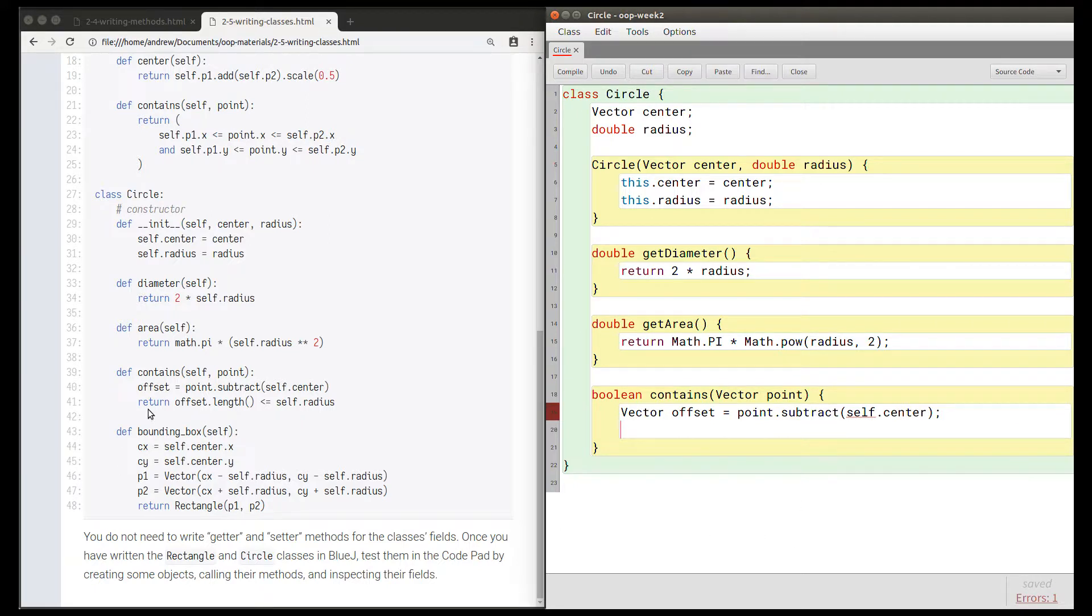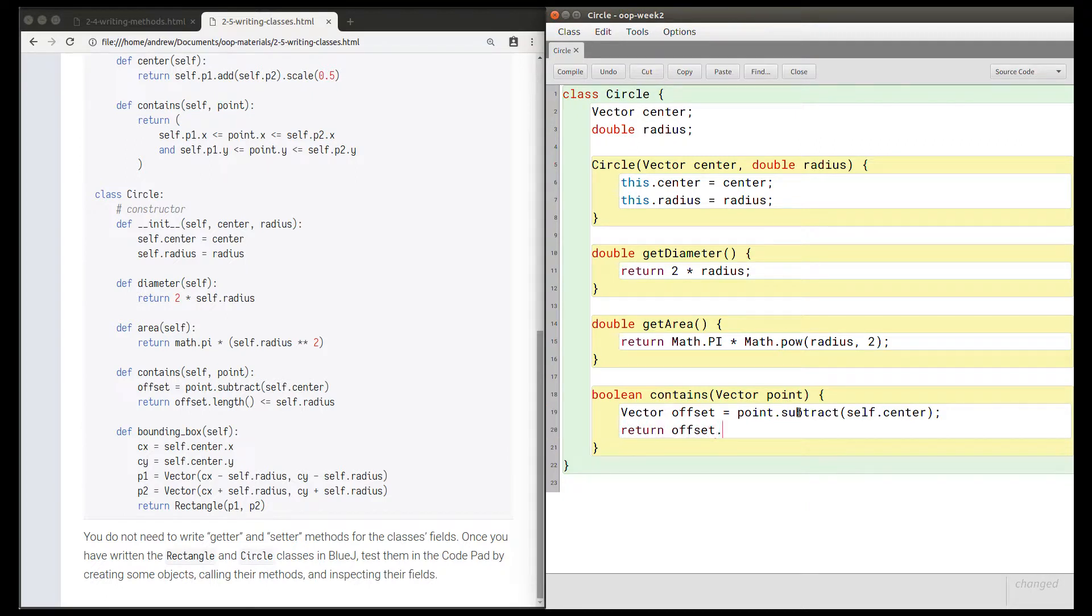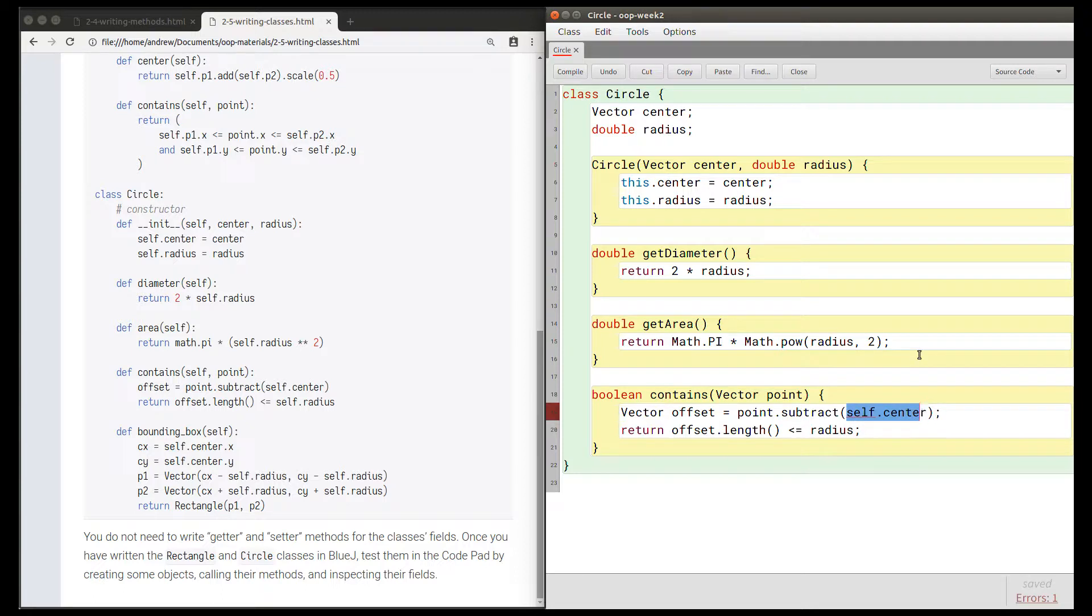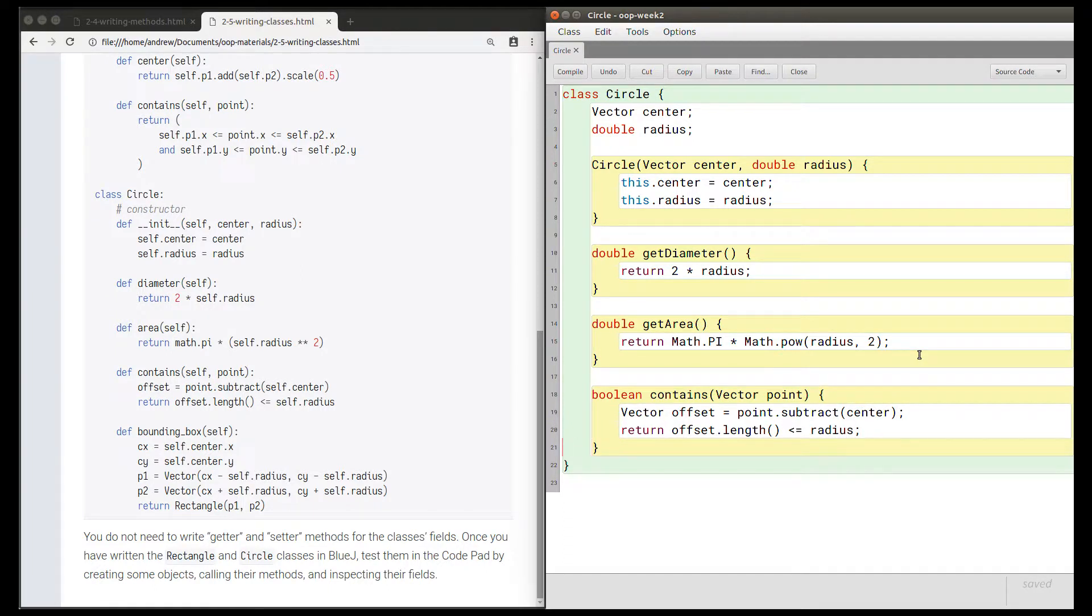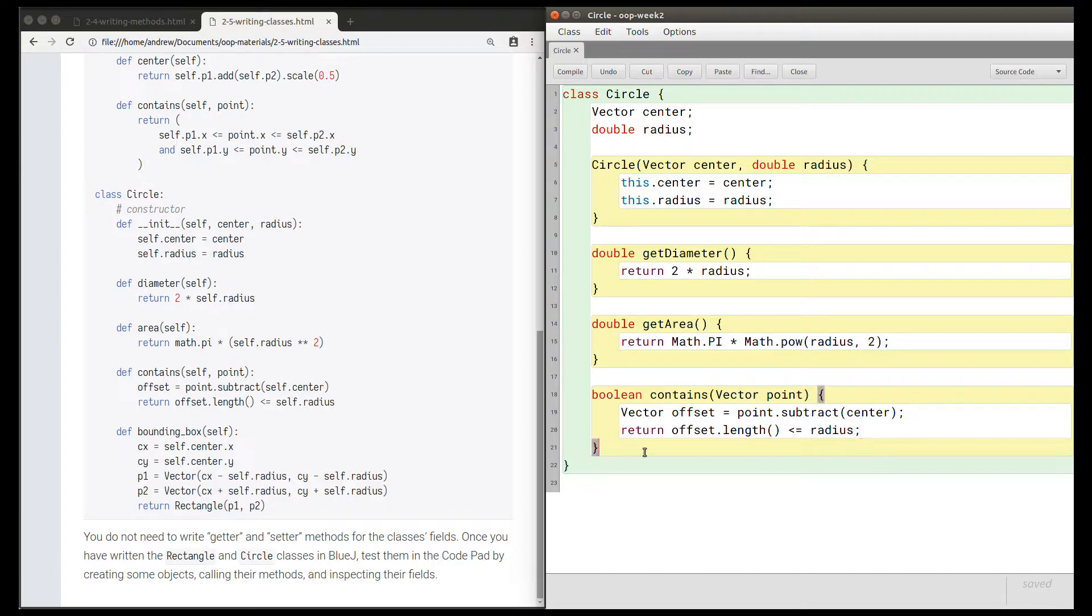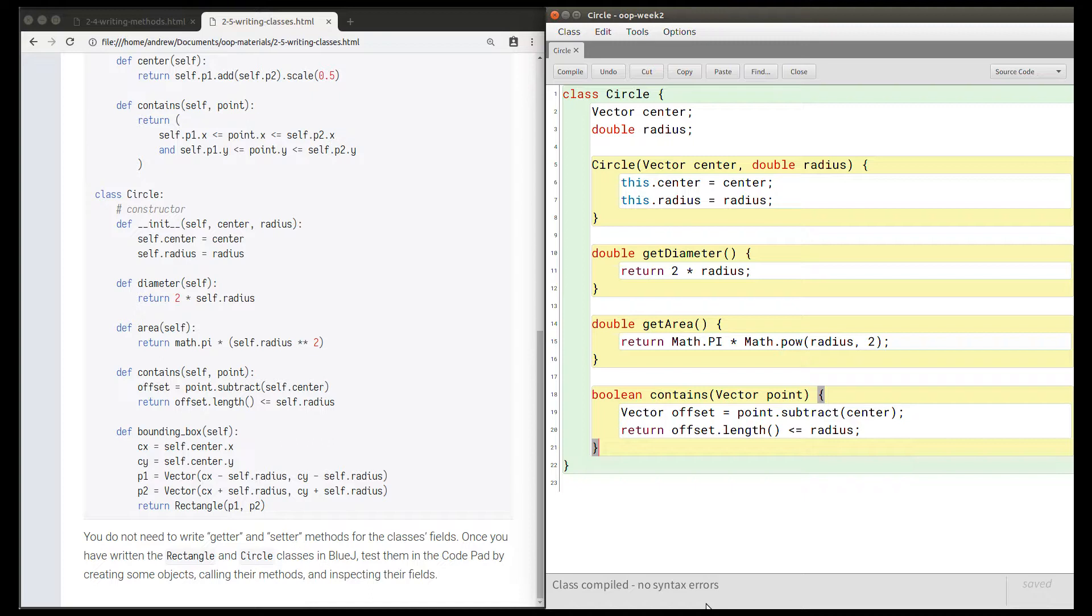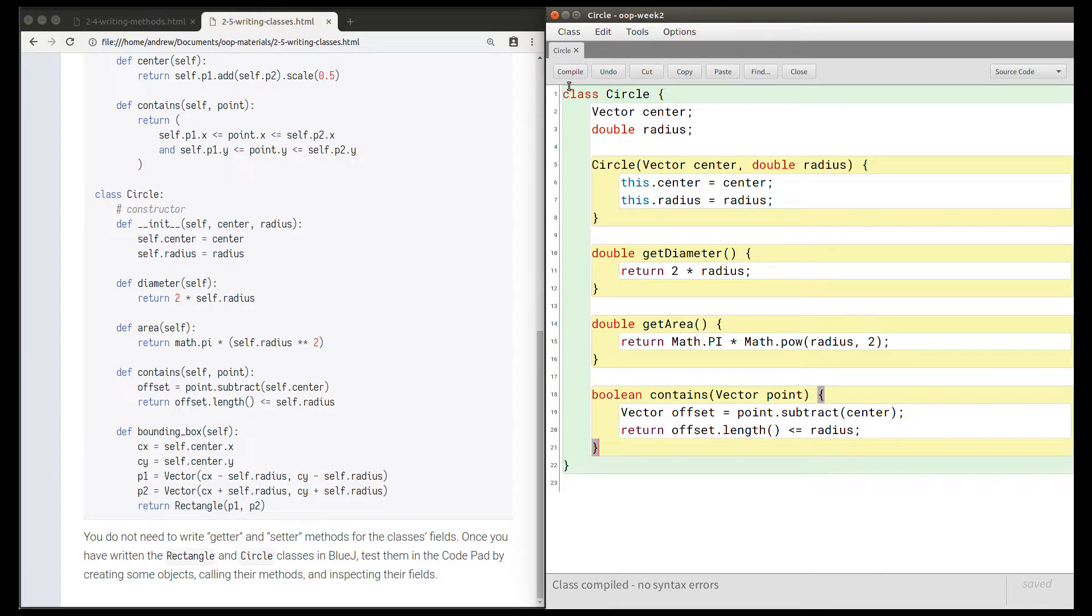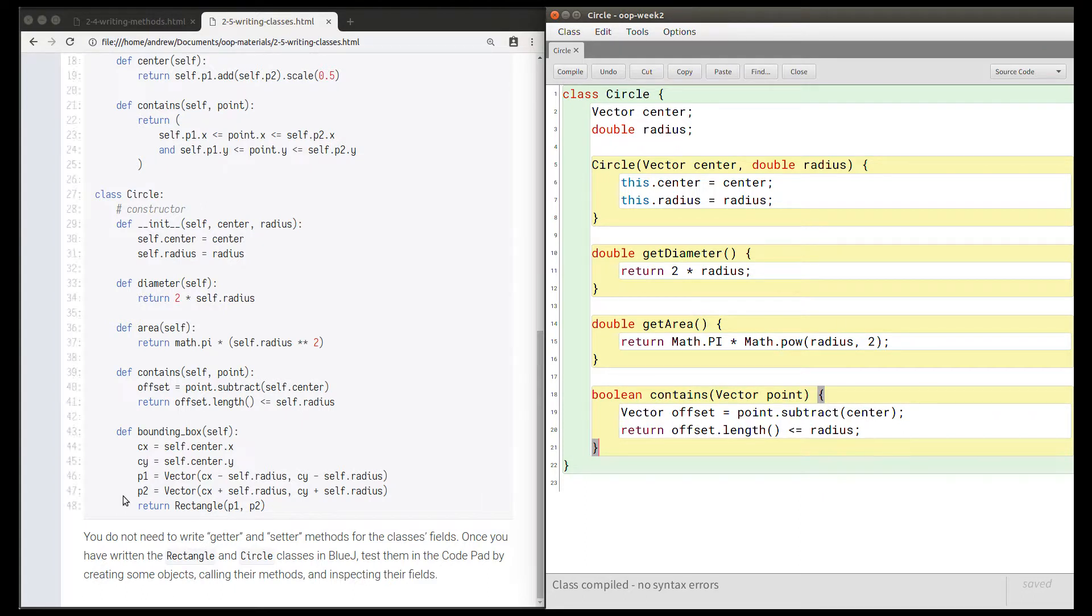And now we need to return this logical condition, which is offset.length() is less than or equal to the radius of this circle. I could write this.radius, but it's not necessary because there's no other variable it could be confused for. So at this point I'm going to click compile to make sure I've got no syntax errors so far. Obviously if I did have a syntax error, I would want to go back and fix that before continuing. It's always a good idea to keep clicking compile when you expect there should be no syntax errors, because you want what you've written so far to be correct before you move on.